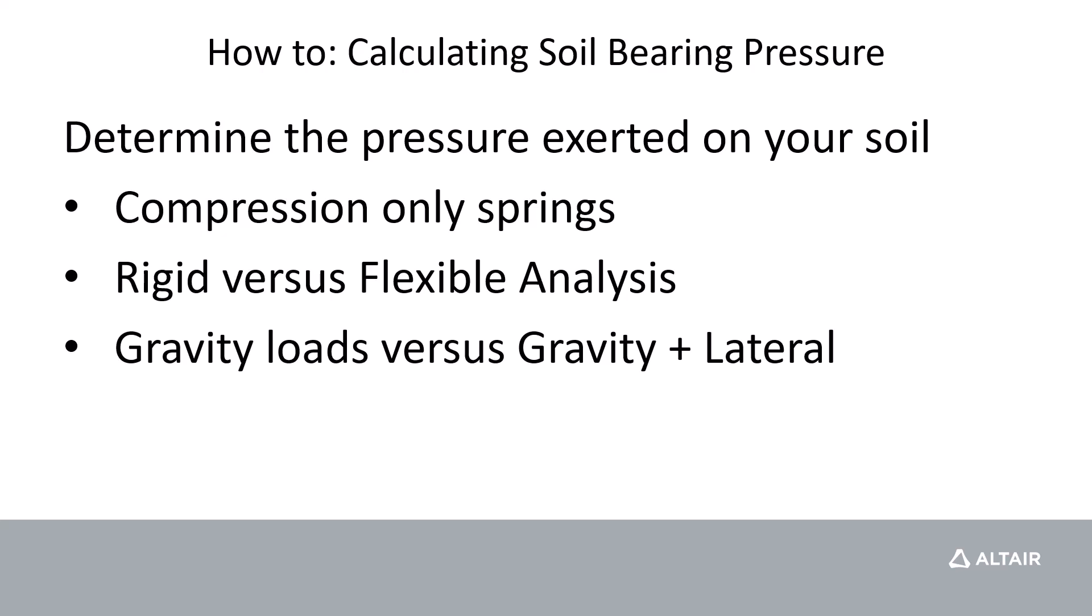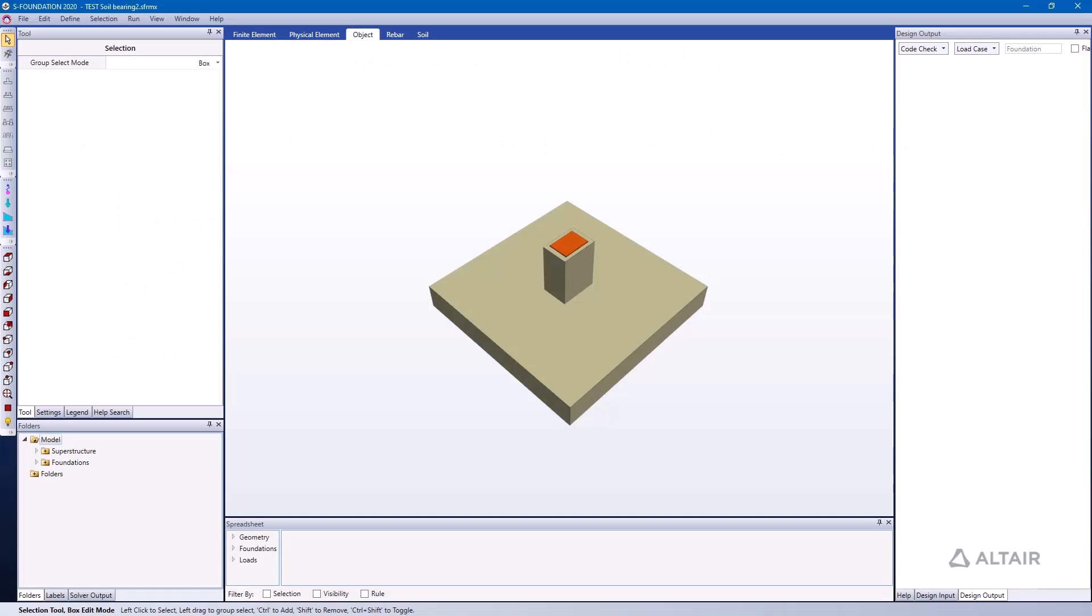In this exercise we're going to look at a situation where we just consider gravity loads and a situation where we consider both gravity and lateral loads. So let's jump right into it.